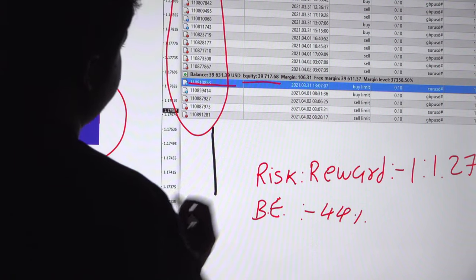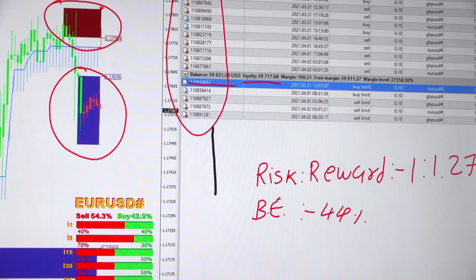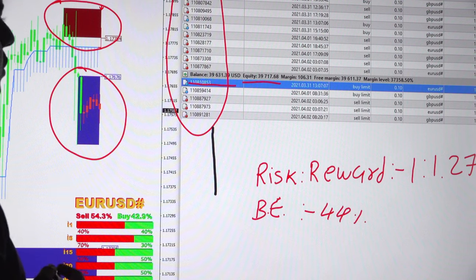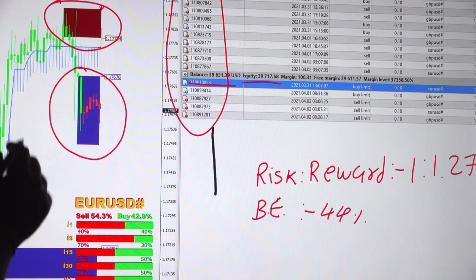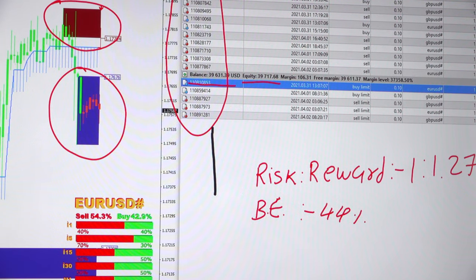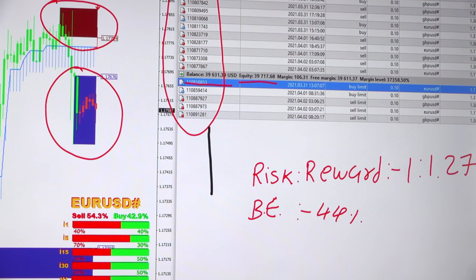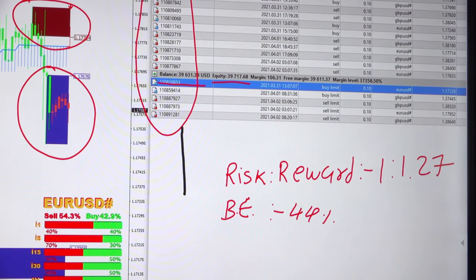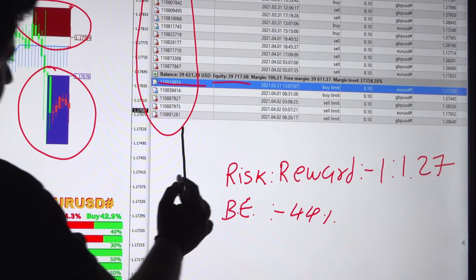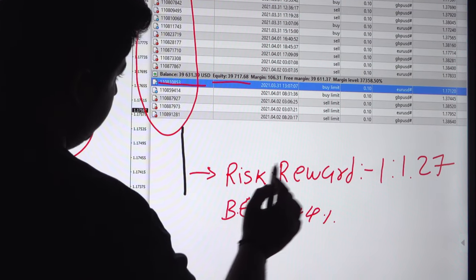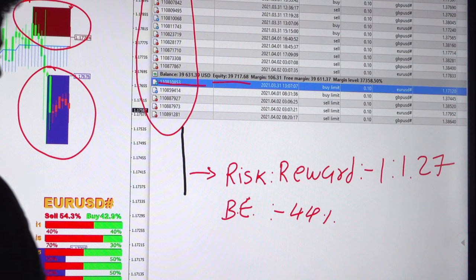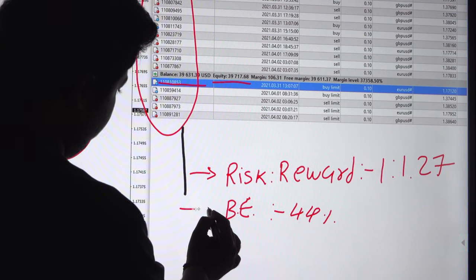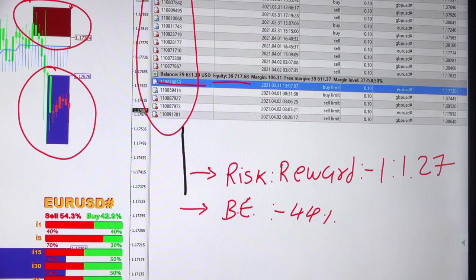The current equity is $39,717, so whatever the current open position is there, that is also in profit. We will go through our risk reward. The current risk reward for this account is 1 to 1.27 and the break even is 44 percent.